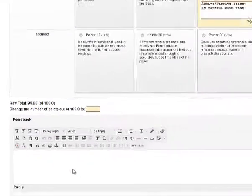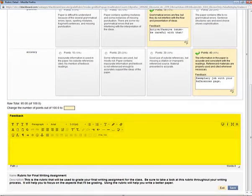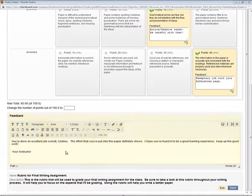And then I've got another additional feedback box underneath all the Rubric Detail where I have more space to give formatted feedback to my student.